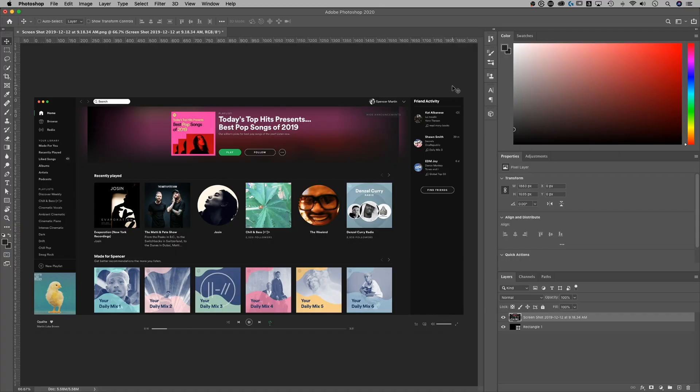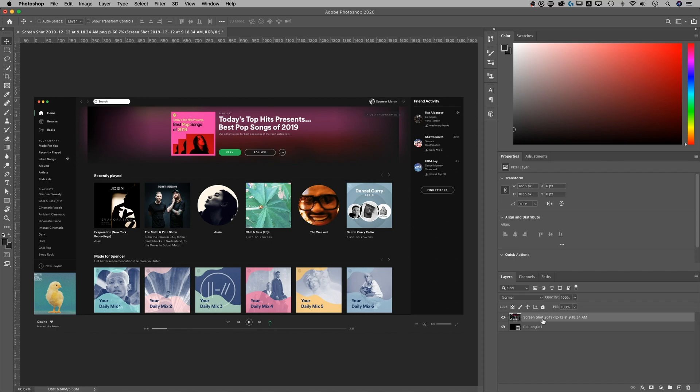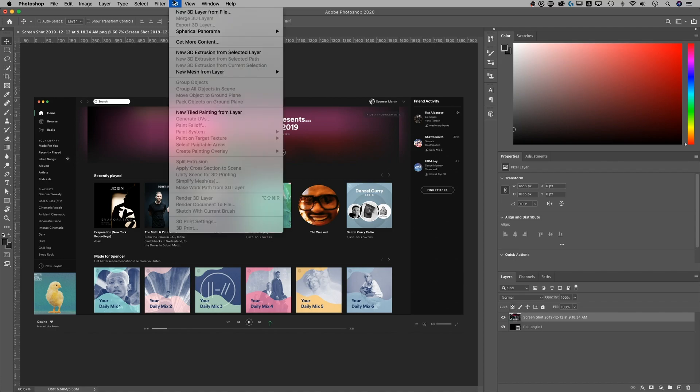So I snapped a quick image of my Spotify. So you guys can kind of see how you could do this potentially with like a website or some other app design. And basically, all we're going to do is make sure we have that layer selected in our layers panel, go up to 3D down to new mesh from layer.